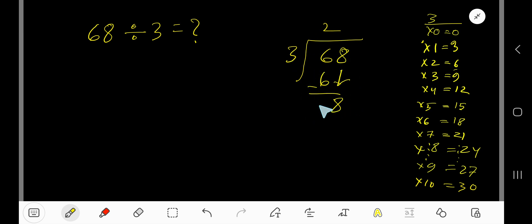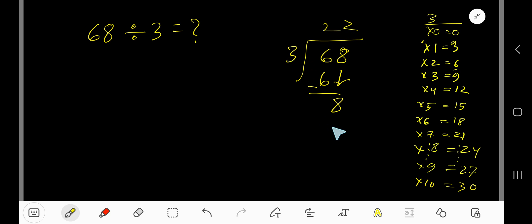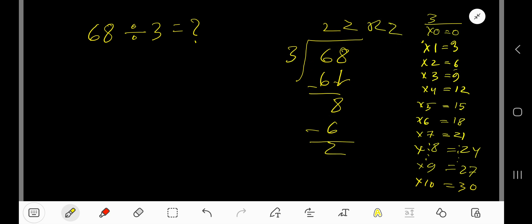Bring down this 8. 0 and 8 means 8. 3 goes into 8 how many times? 2 times. 2 times 3 is 6. Subtract — remainder 2. So our answer is 22, remainder 2.